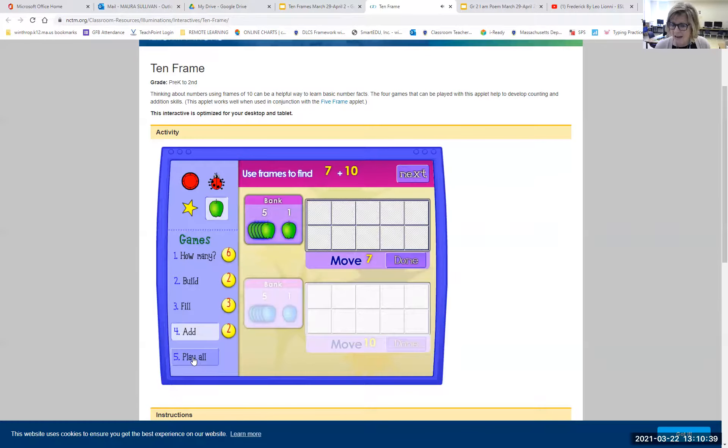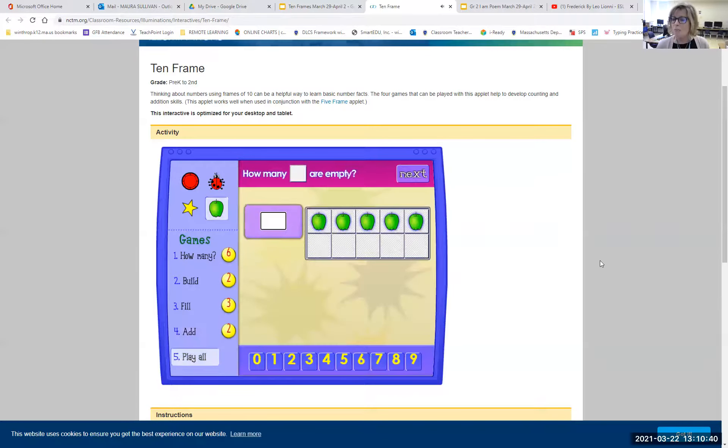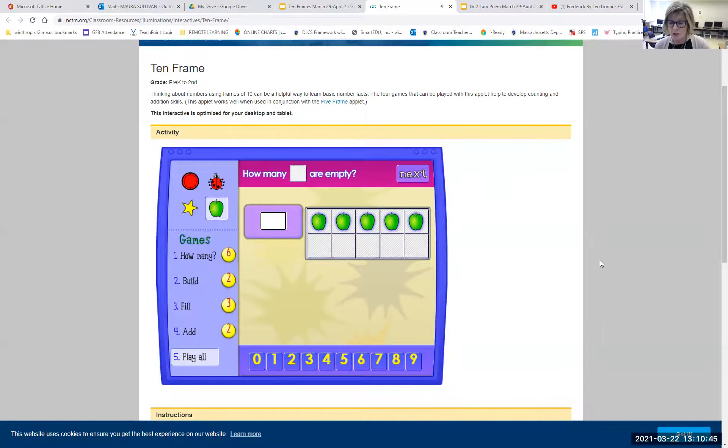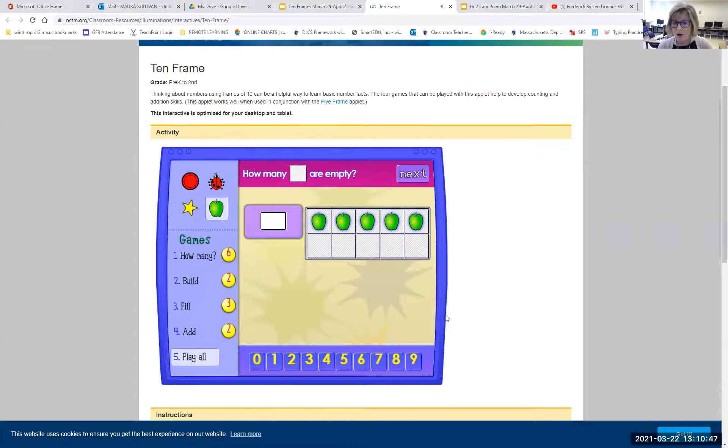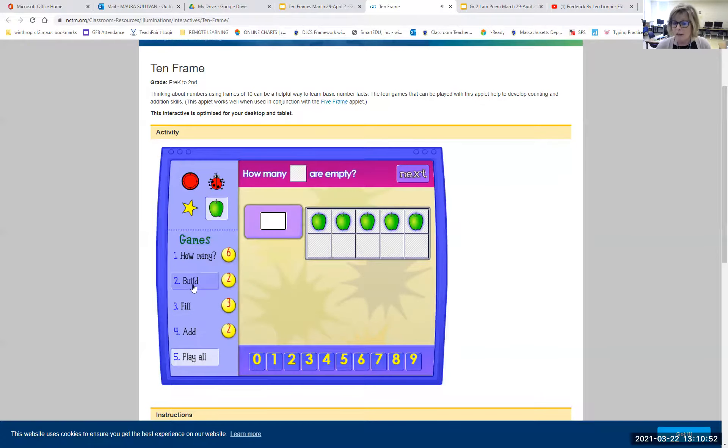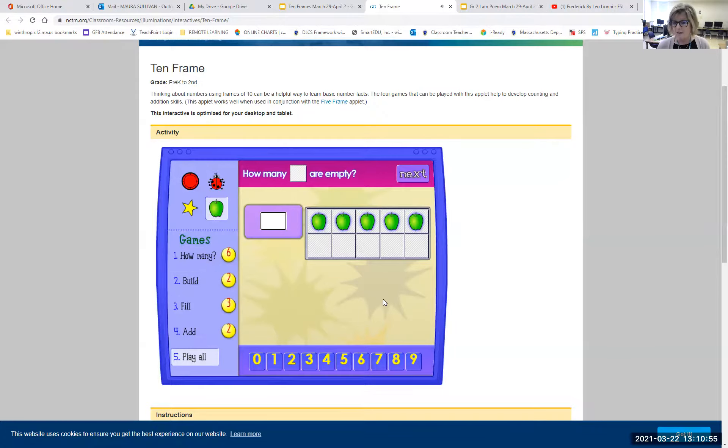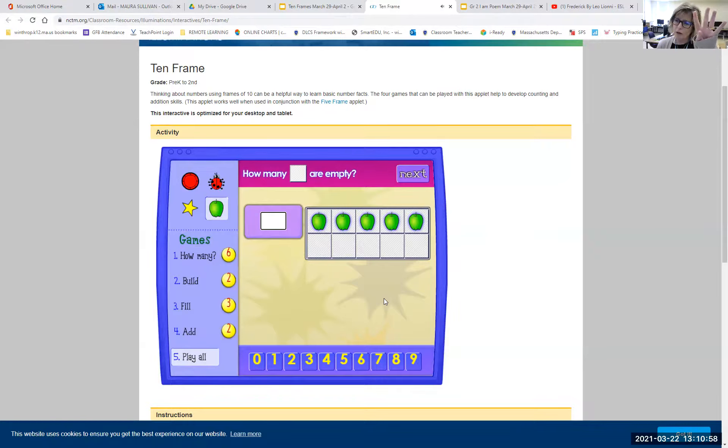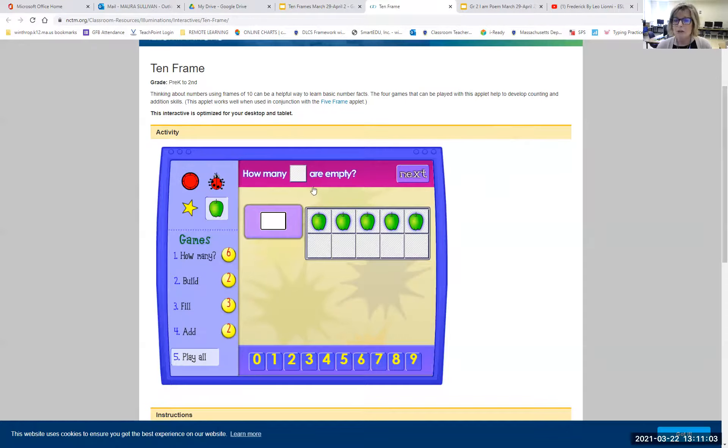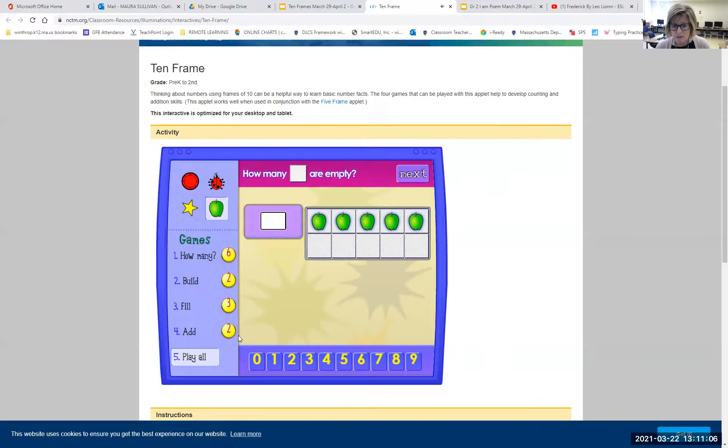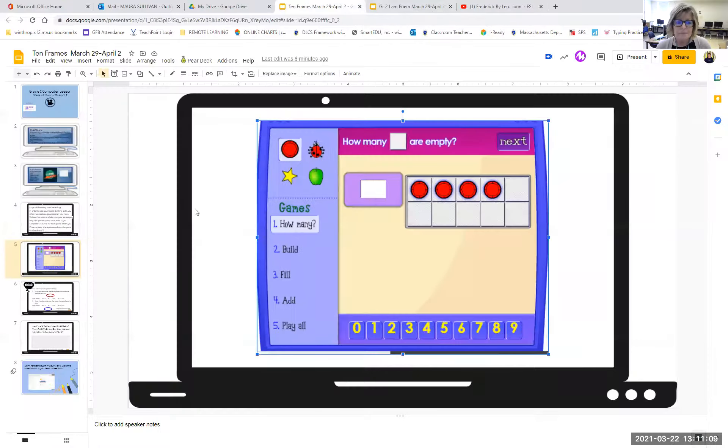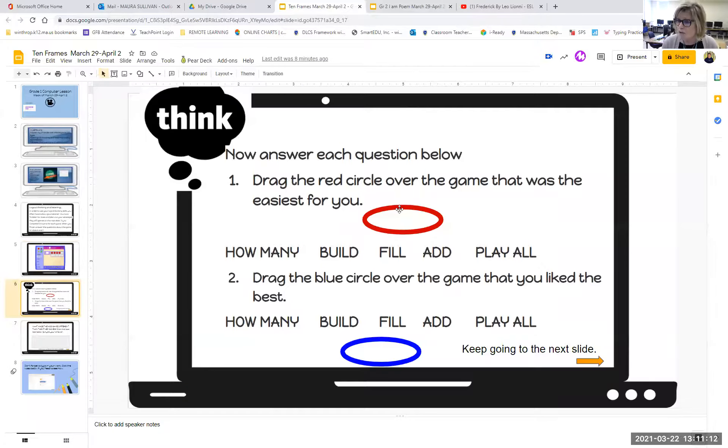All right. You get the idea of add and then play all boys and girls is a combination game. And again, you're going to do five or six of each one of these. So including the play all. So sometimes in play all, they'll ask you how many, how many are empty, or they'll ask you to build or fill or add. So play all is a combination of all of them. So there's really four games. And then the fifth one is play all. So once you're done playing that boys and girls, you've got six turns in each of the games, you can close it and go to slide number six and see if you can answer the questions.